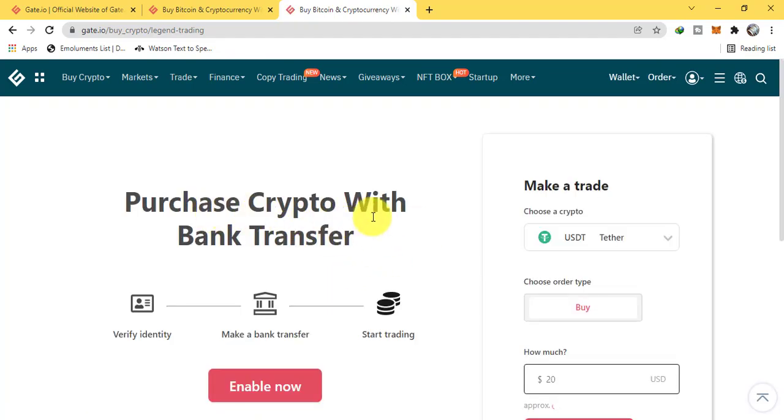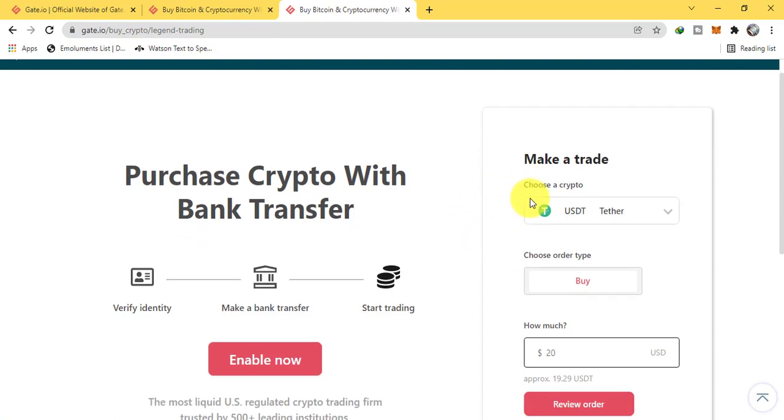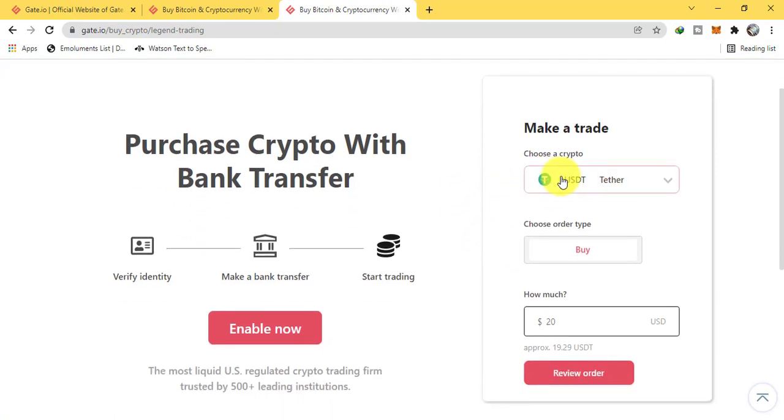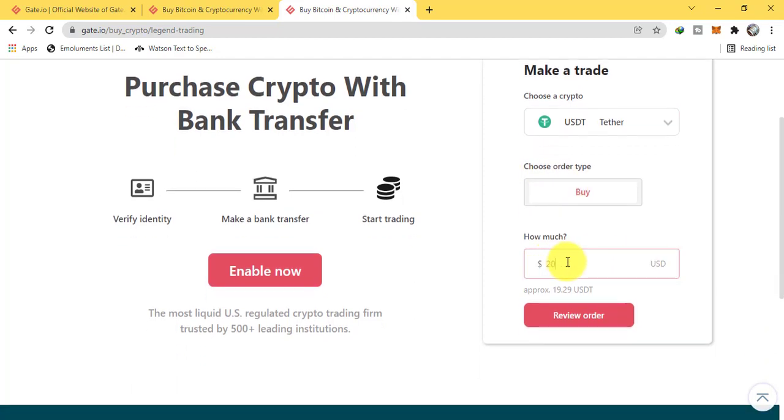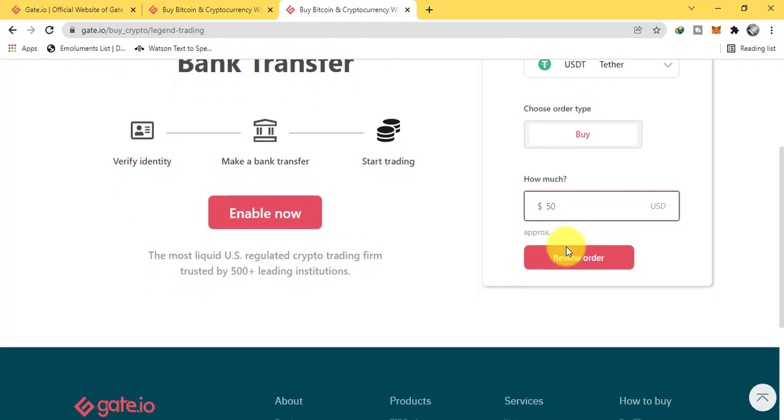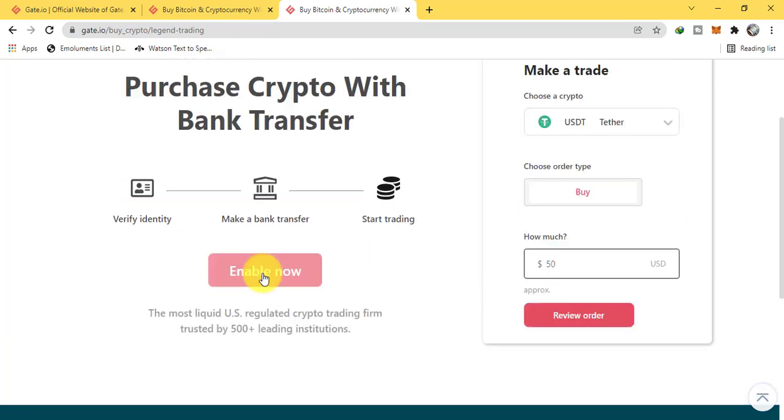Purchase crypto with bank transfer. Choose a crypto: USDT Tether. Choose order type: buy. How much you want to? 50. But first, I think we will have to enable this.